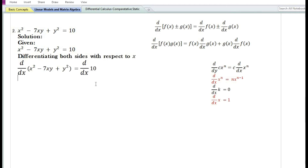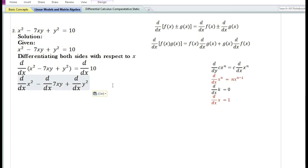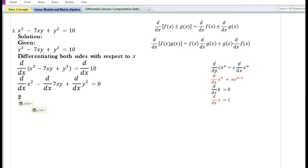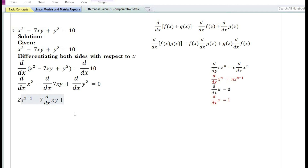Using the sum and difference rule, the derivative of x² - 7xy + y² equals the derivative of x² minus the derivative of 7xy plus the derivative of y². Using the constant function rule, the derivative of 10 is 0. Using the power rule, the derivative of 7xy equals 7 times the derivative of xy. Since we cannot directly find the derivative of y², we apply the chain rule.